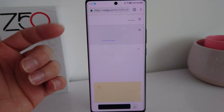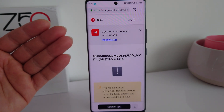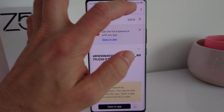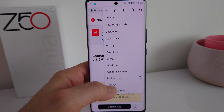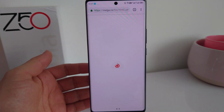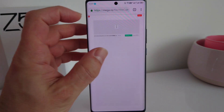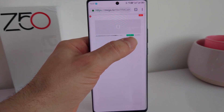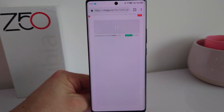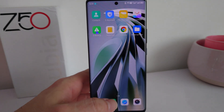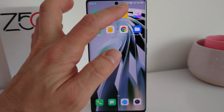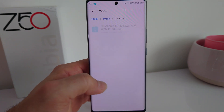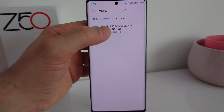The only option — and of course I'm going to put the link in the description down below — is to go to this Mega link. If you don't want to download the Mega application for essentially one-time usage, just go to the desktop website, press the green download button, and your firmware will be downloaded.